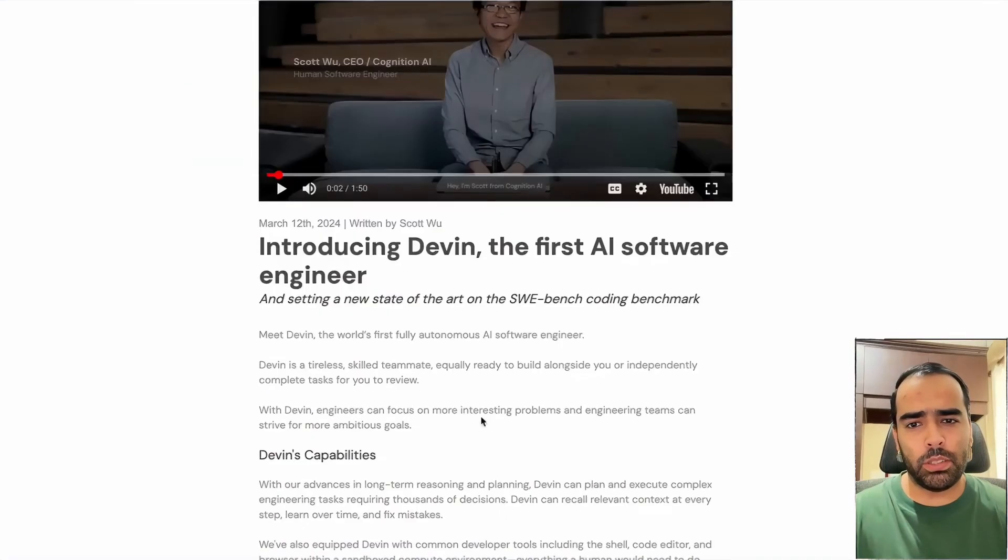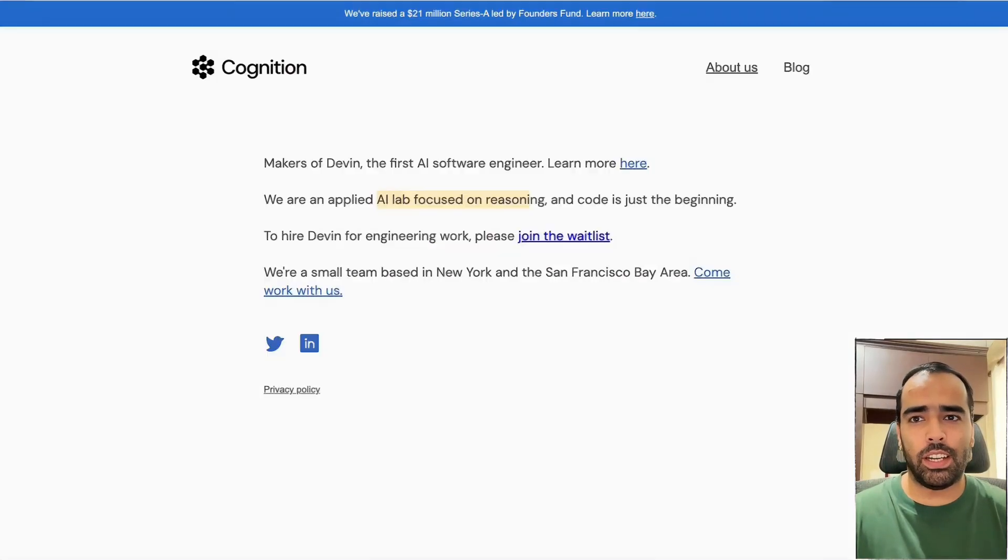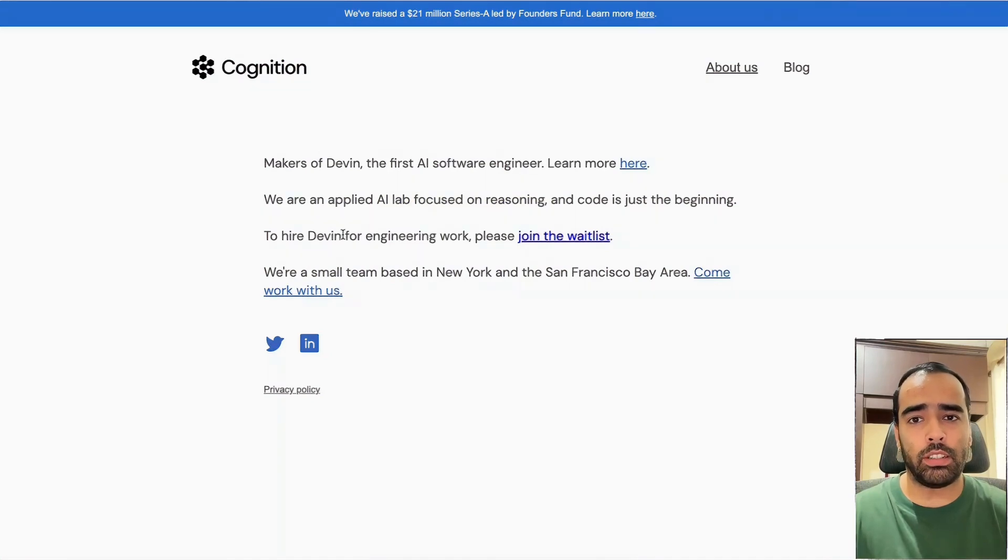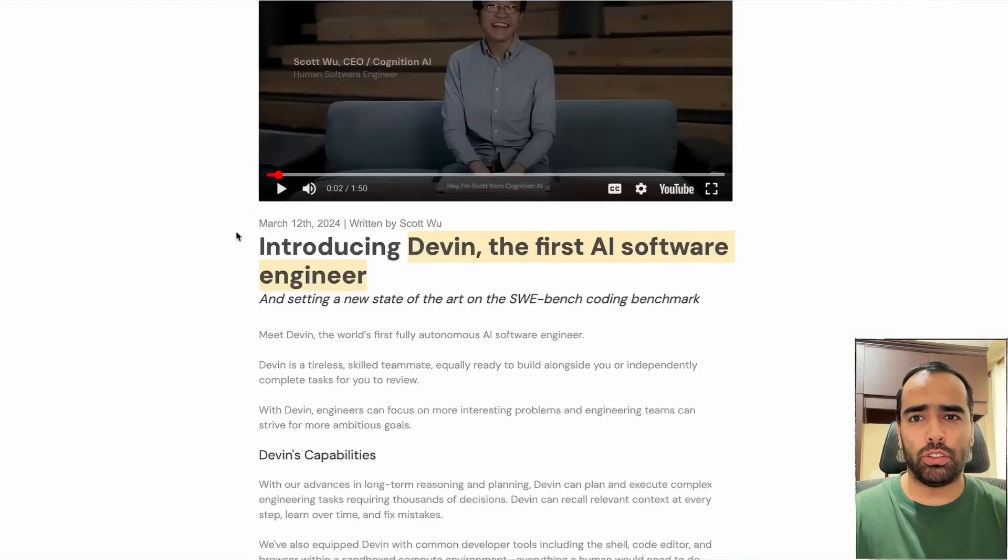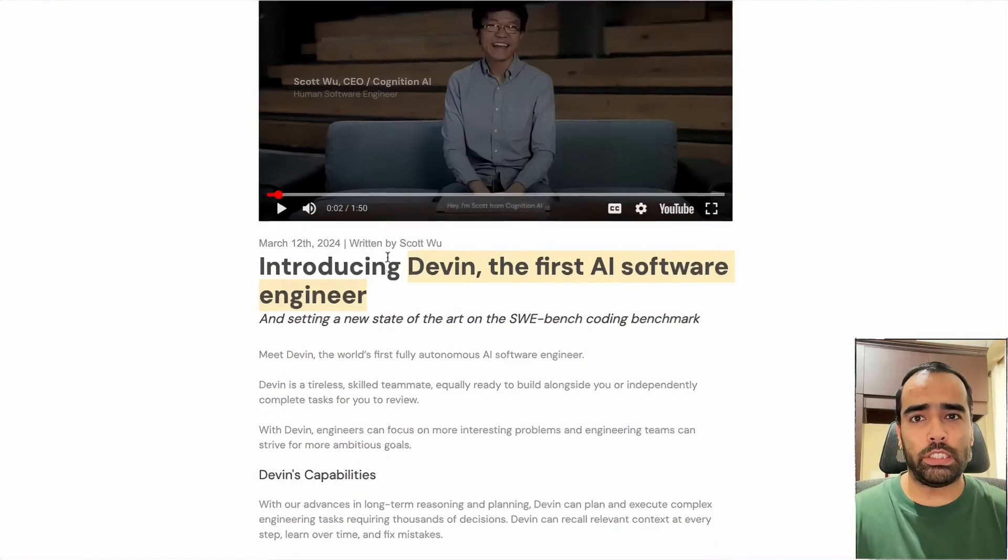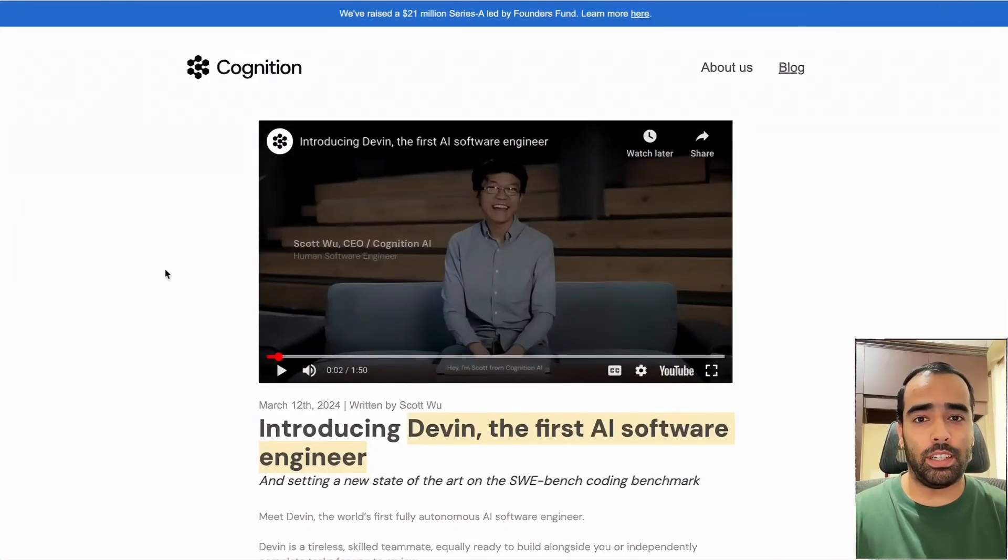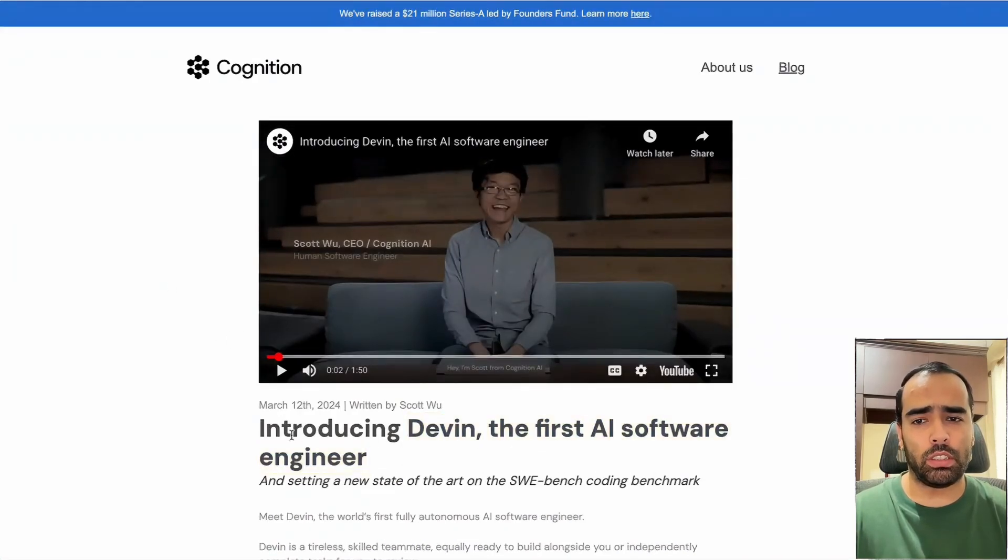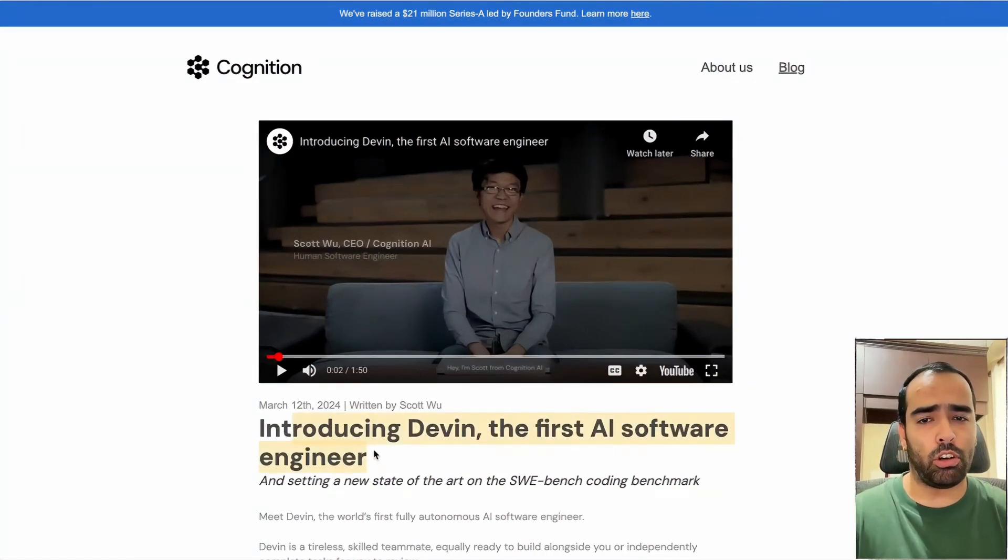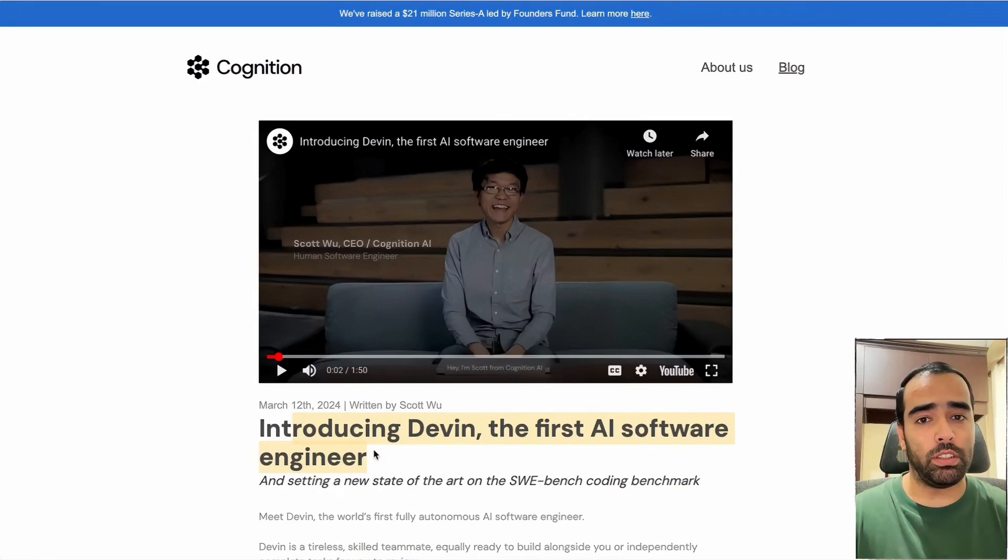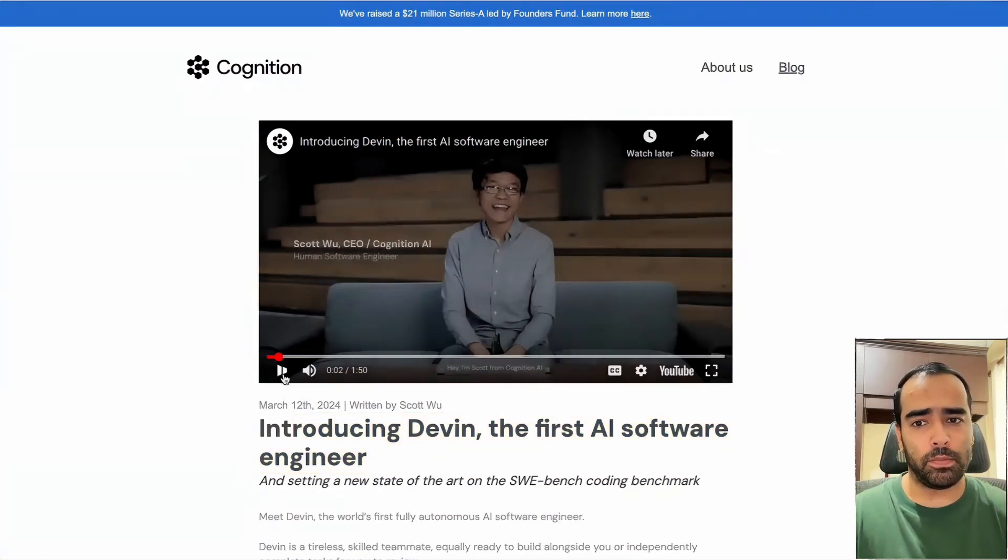Hi guys, this video is about Devin, the first AI software engineer. The makers of Devin is Cognition Lab, an applied AI lab focused on AI. They put out these videos and blog today and it's really getting viral. We will see what is Devin and how it is different from ChatGPT, and I will give my thoughts on how it can be used in real software development.